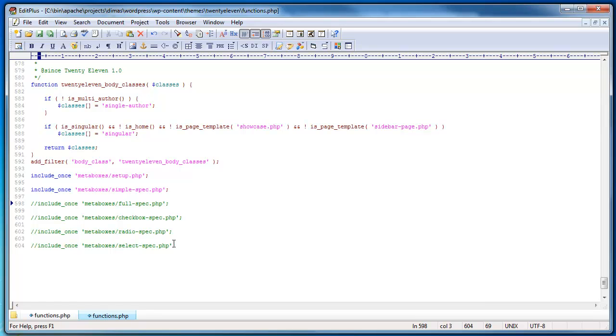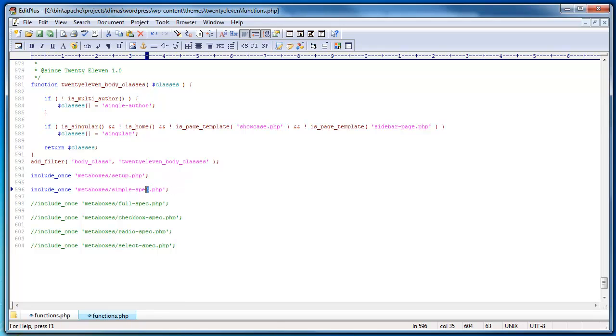And I'll show you the structure of how I set up my metaboxes and I think you should as well. It's a best practice I want to instill in everyone who downloads WordPress Alchemy. So there's two files: a setup file and your spec file is what I call a spec file basically. And let's take a look at what those actually look like.